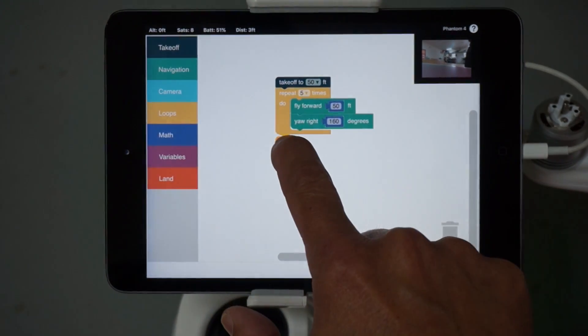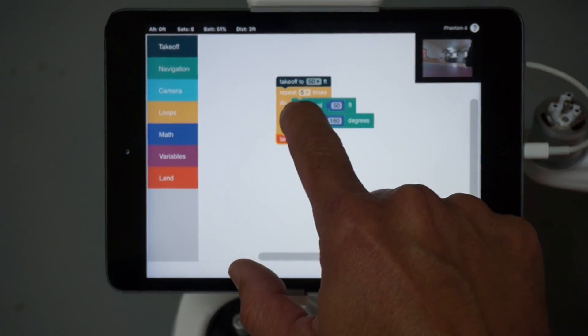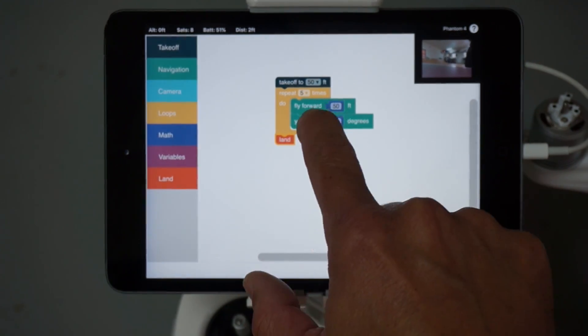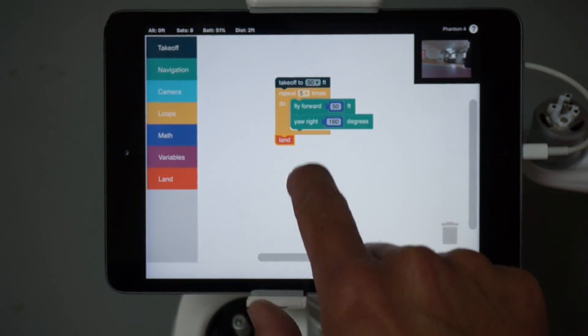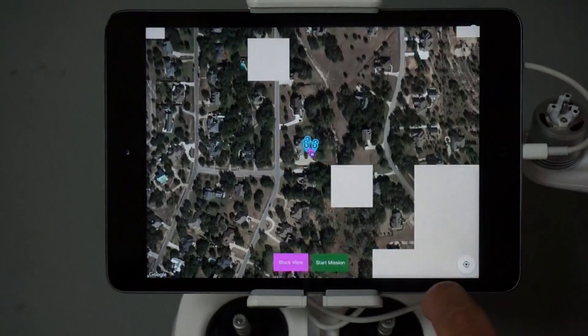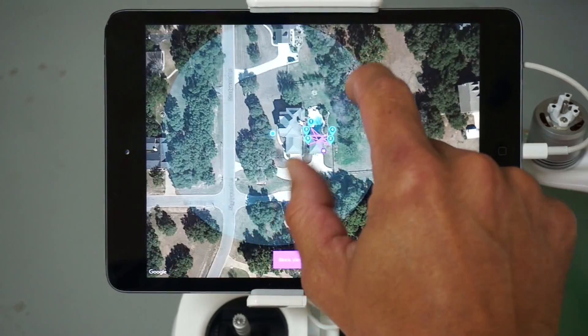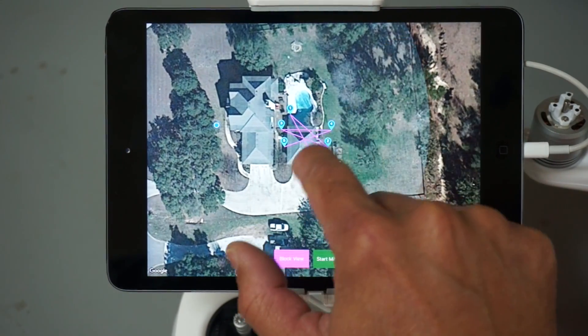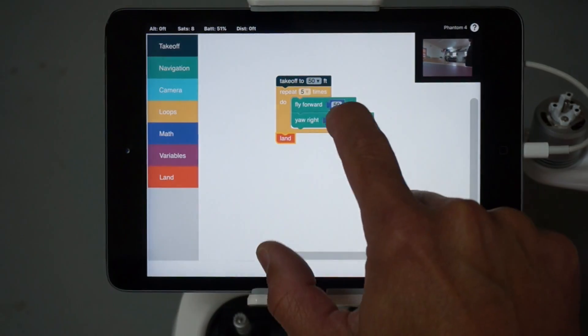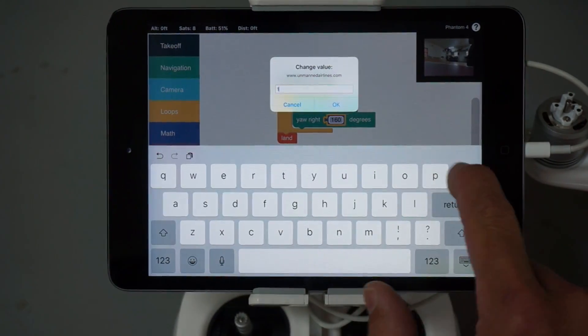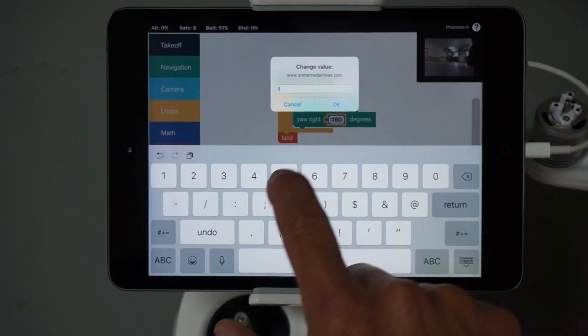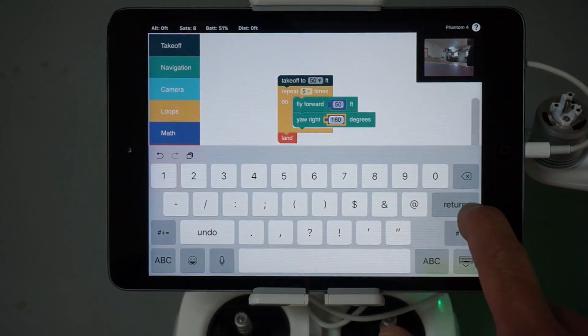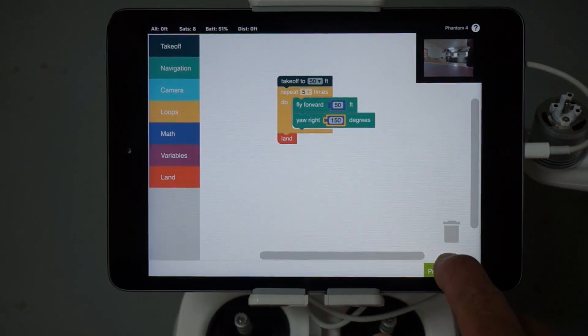And then we'll land. So what this will do is it'll take off and repeat five legs of flying forward and yawing right. We'll go ahead and do a preview of this mission and you can see that it's a little bit off. So I'll just go back and bring that angle down 10 degrees and preview it now.